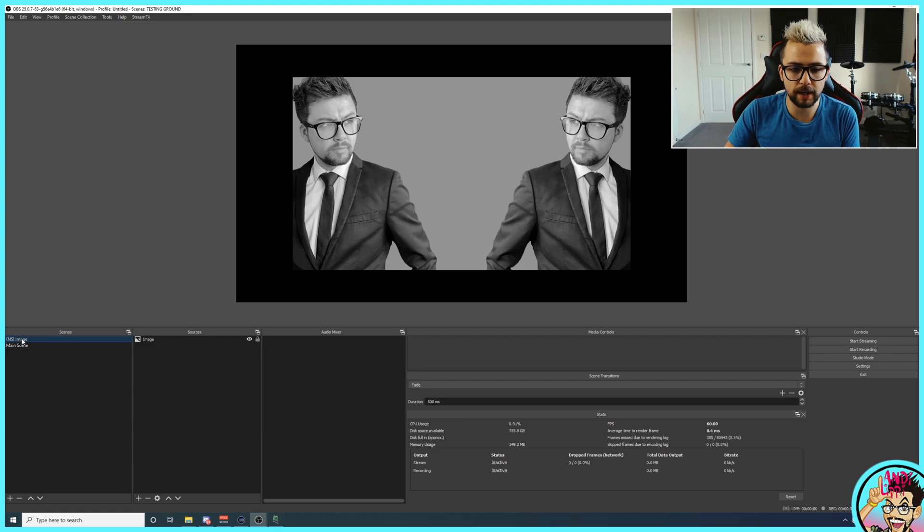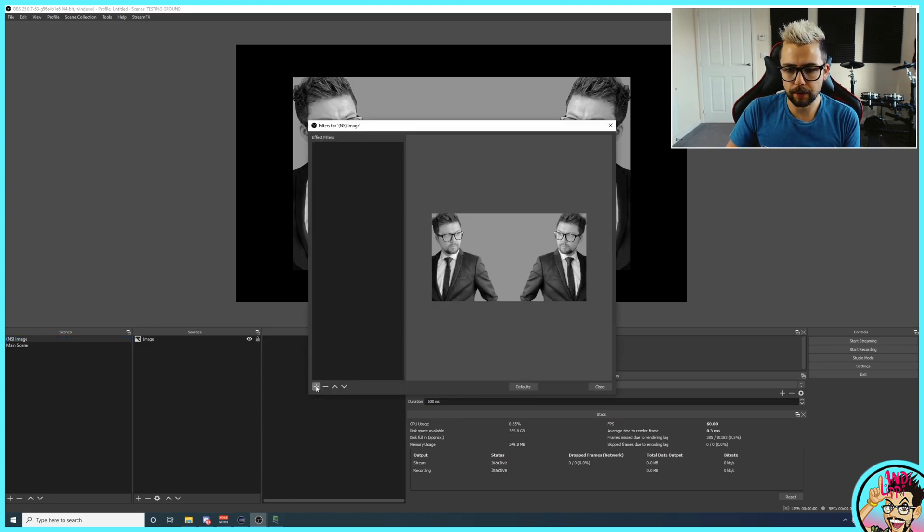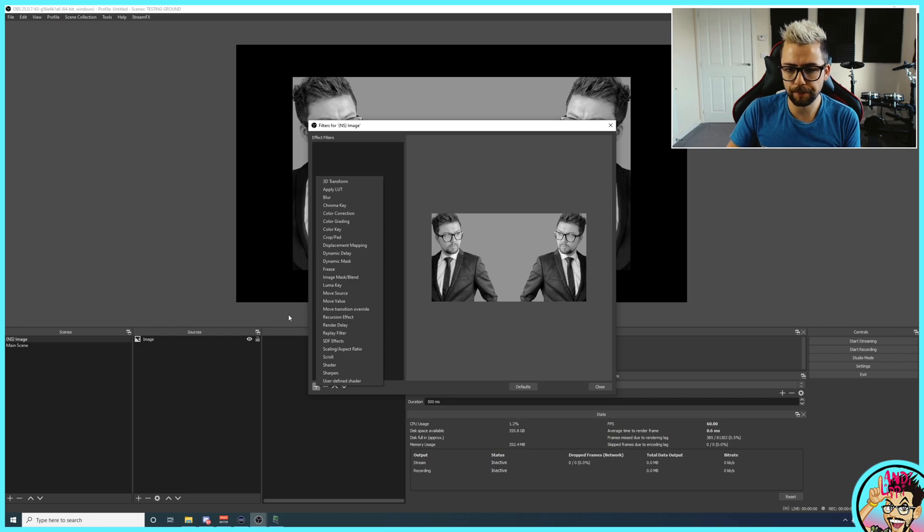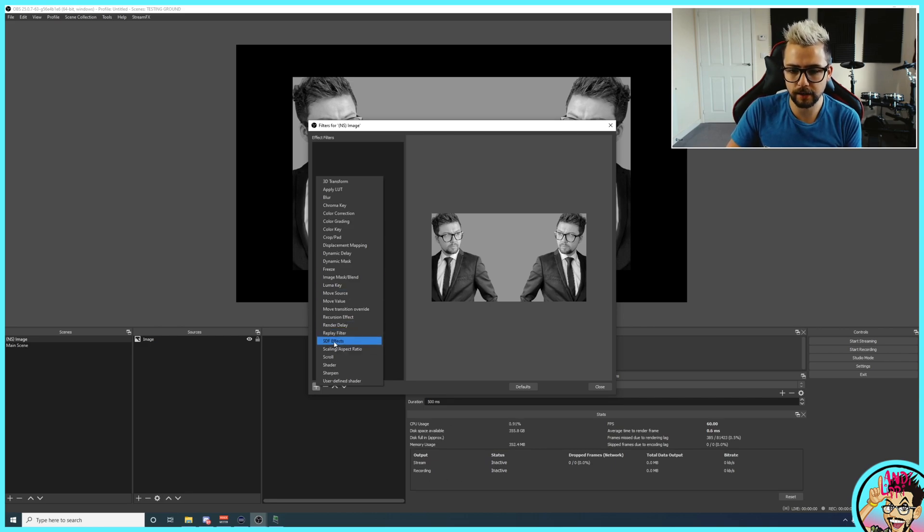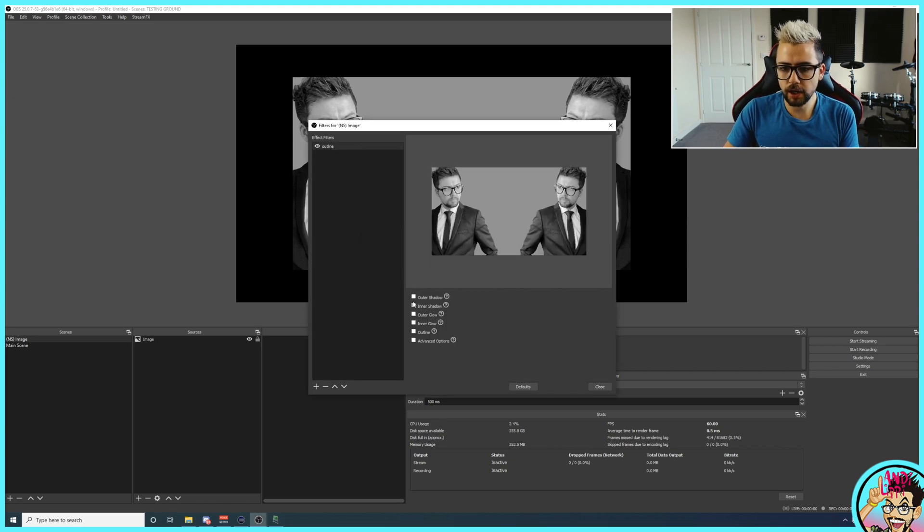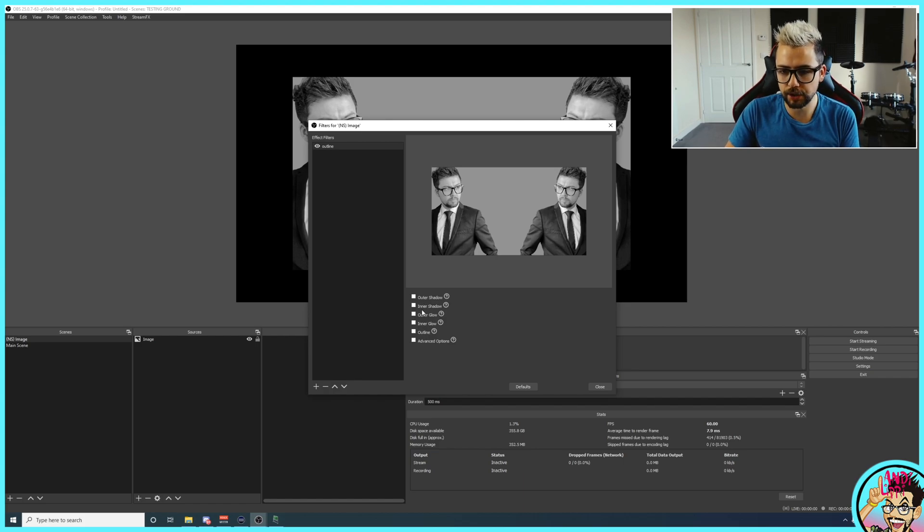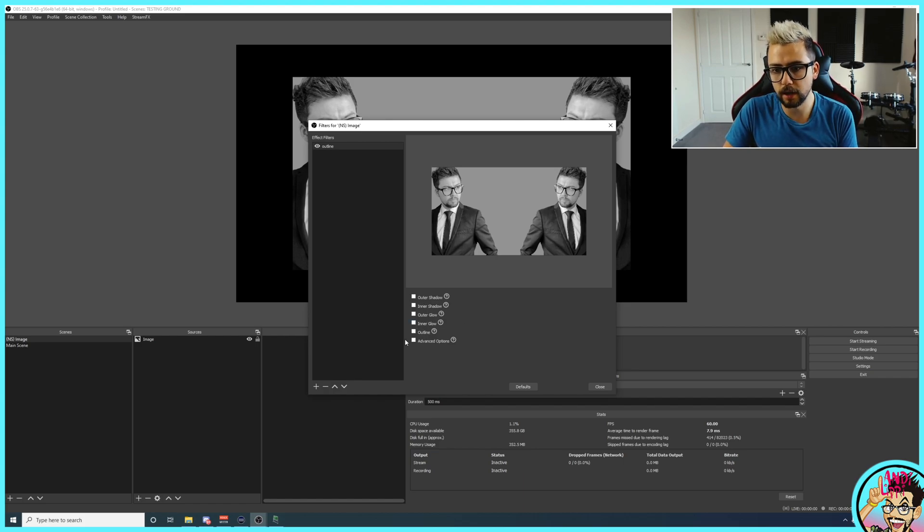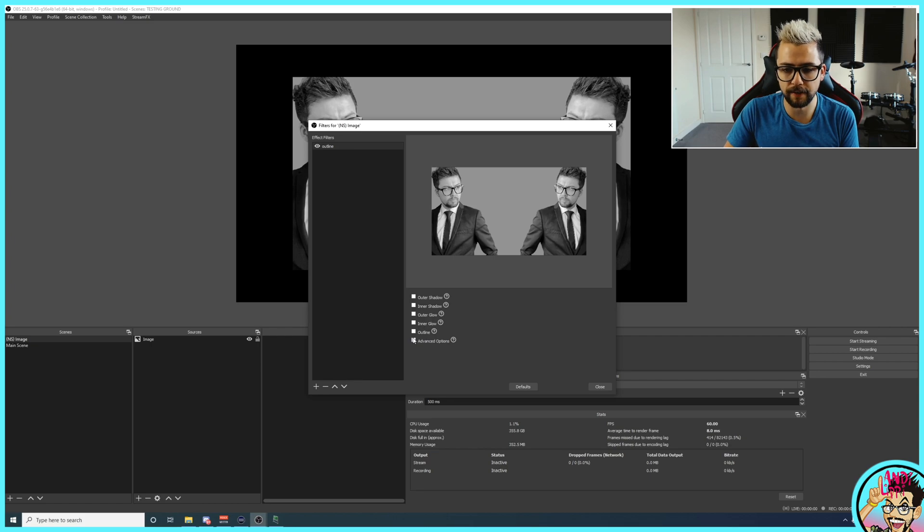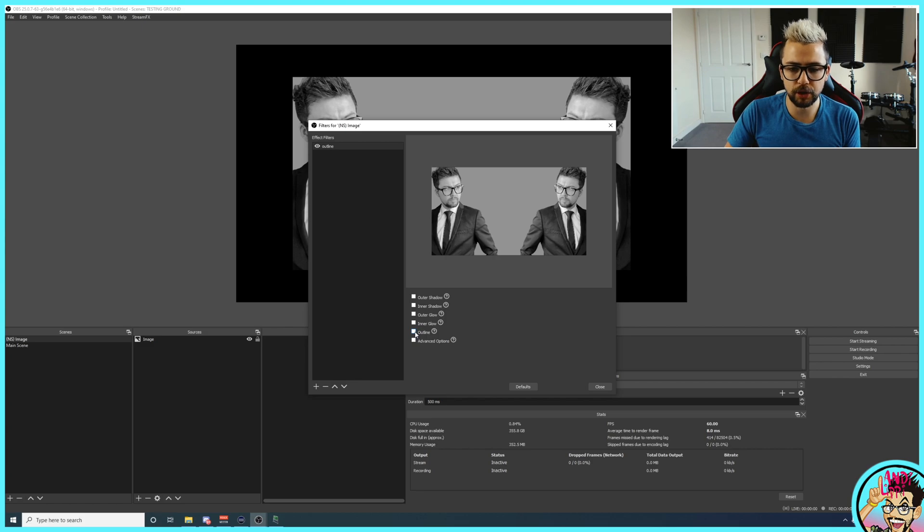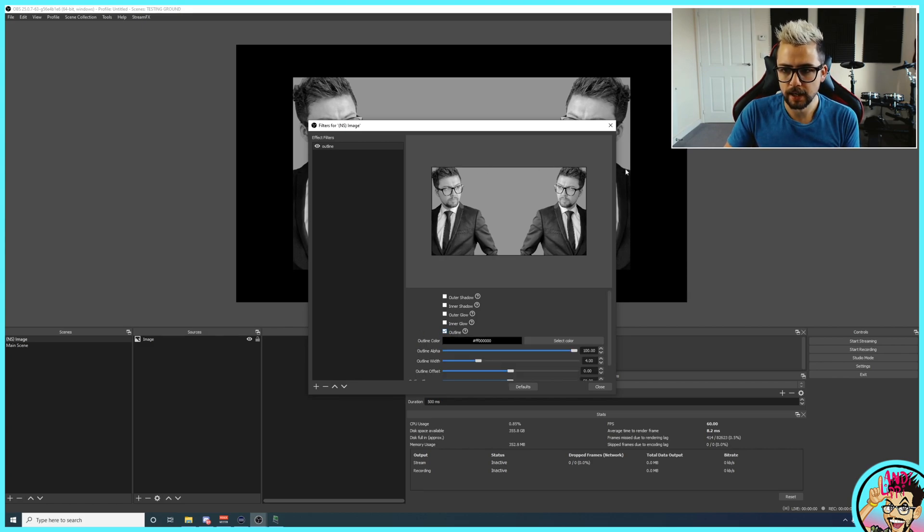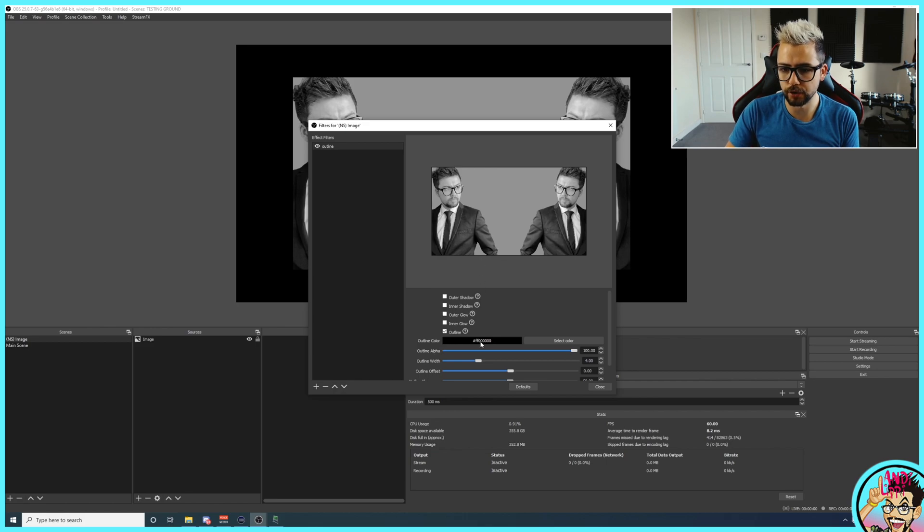So this nested scene is basically just going to be this image. And then I can use that scene on a different scene as well. So that sounds a little bit complex. But what I'm going to do is right-click on this scene just here and press filters. And then press the plus and then go to SDFFX. So in there, I'm just going to call this outline for now. So in here, you'll get quite a few different effects that you can get. You've got the outer shadow, inner shadow, outer glow, inner glow, outline, and some more advanced options.